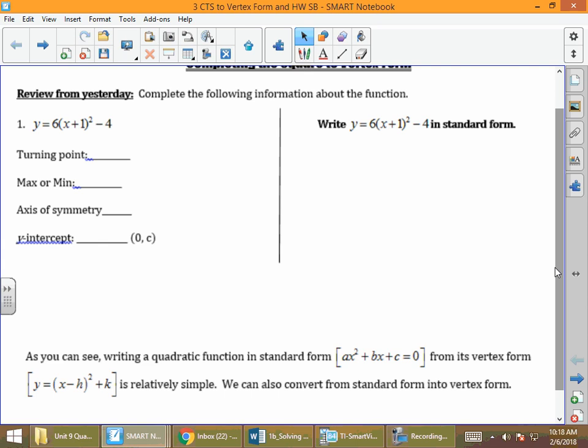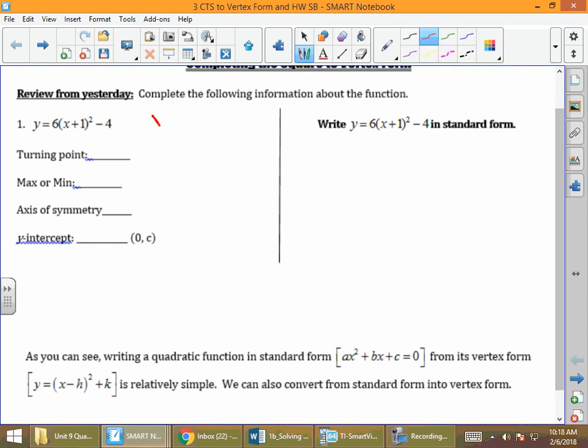First of all, y equals 6 times the quantity of x plus 1 squared minus 4 is in vertex form. A quick reminder that vertex form is y equals a times x minus h squared plus k. What's the turning point, also known as the vertex, of this problem?